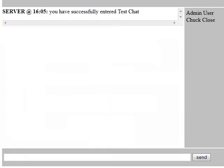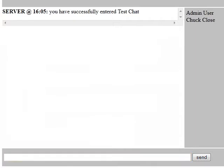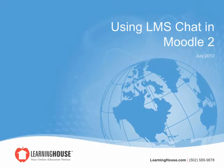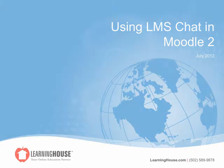To send a message within this chat session, locate the empty text field at the bottom of the chat window. Once your message is as desired, click Send. This will display your message to the participants within this chat room. This concludes the LMS Chat tutorial.